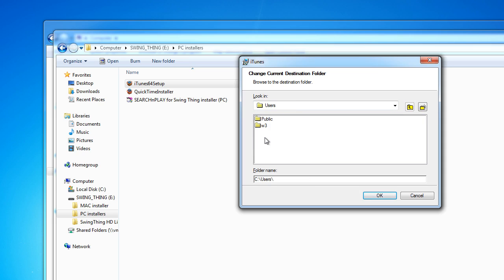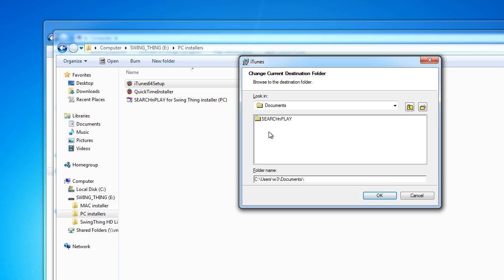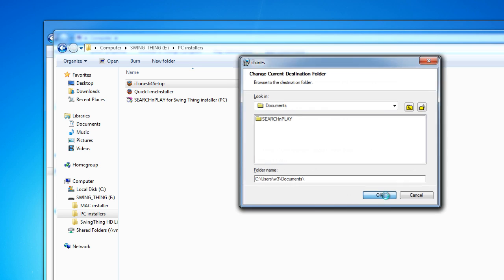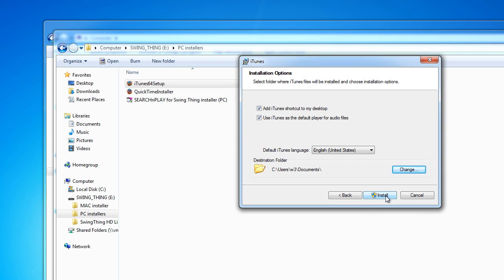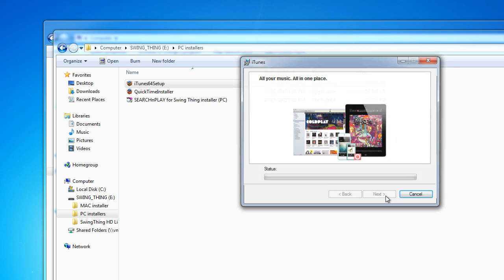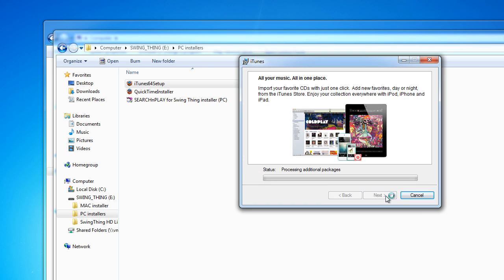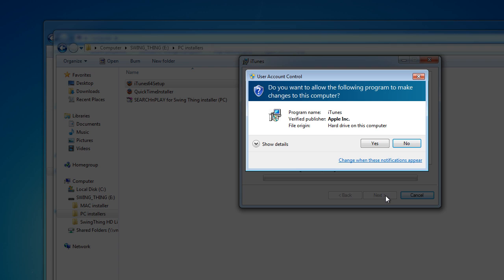And we'll have to navigate our way to our users directory. So, let's just see if we can't find that here. I think that's in Users. There's my username. We'll click that. And the Documents folder. So, I'm going to put that right in here. Now, I've already installed Search and Play on this computer, but it will go through that procedure so you can see how it's done. So, I'm just going to go ahead and install iTunes into the same location as I put the Search and Play app earlier. So, we'll just click OK. And finally, we'll just click Install. Click Yes.